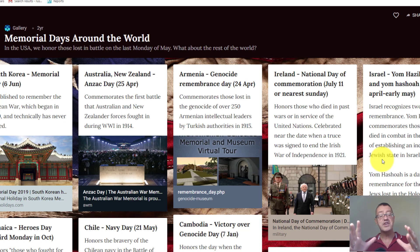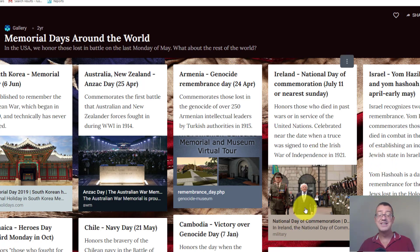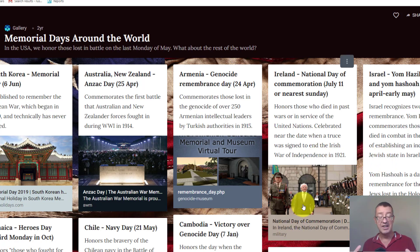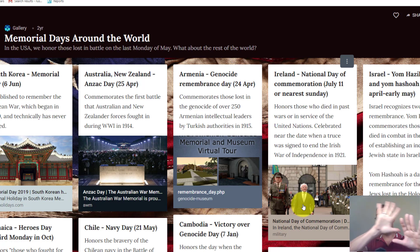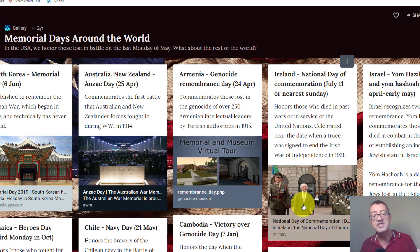This one here is a group work project where students had to produce information about how memorial days around the world are recognized. You'll see there's both text and pictures. That's another way padlets can be organized. One of the nice things is you can have different layouts — across the screen or scrolling down.